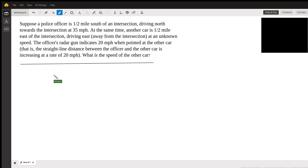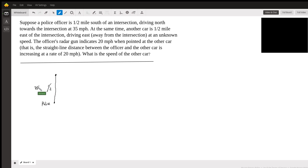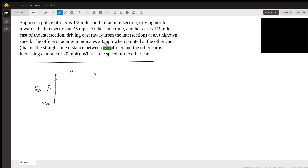I'm going to sketch the situation. We have a police officer that's a half mile south of an intersection. Here's the intersection, so that's going to be half a mile, and this is the police here. He's driving north at 35 miles per hour. And there's another car that's a half mile east, headed away from the intersection. The police car is headed up to the intersection, and the other car is traveling at an unknown speed.